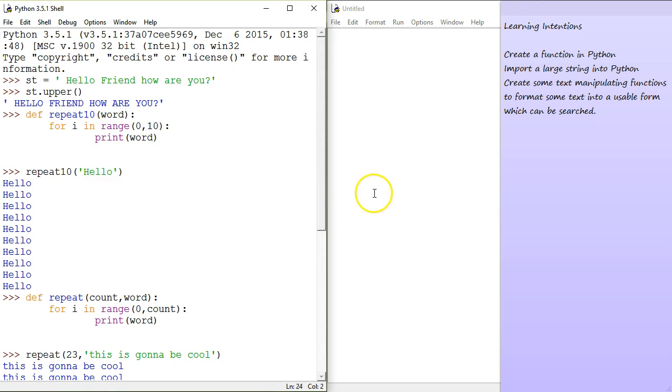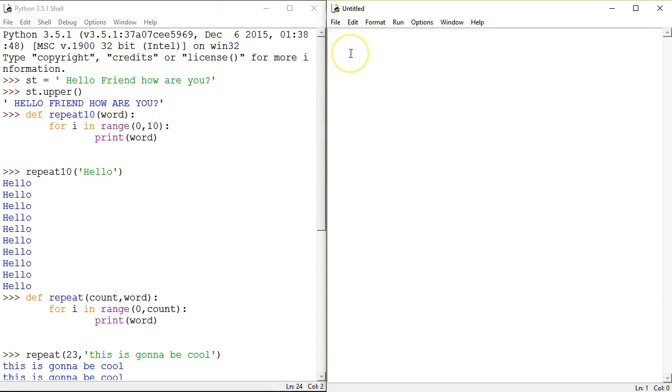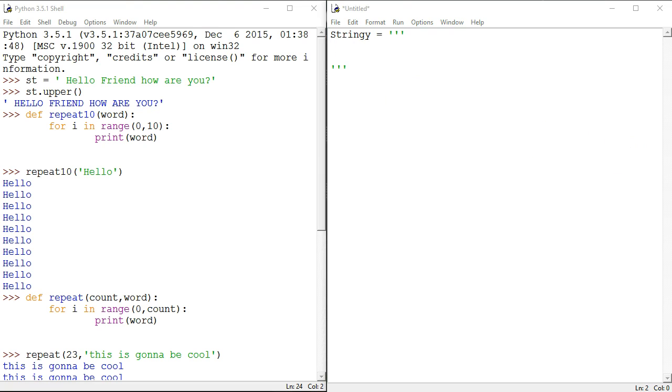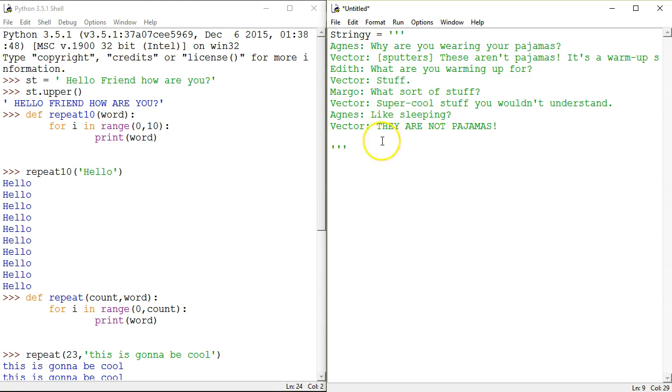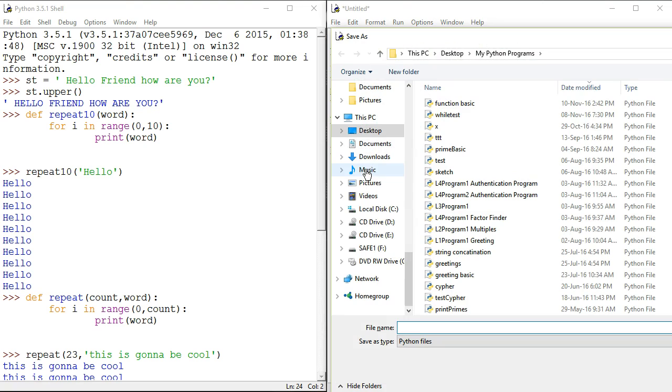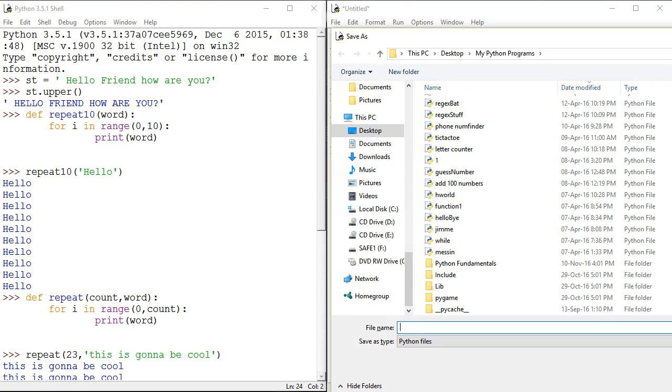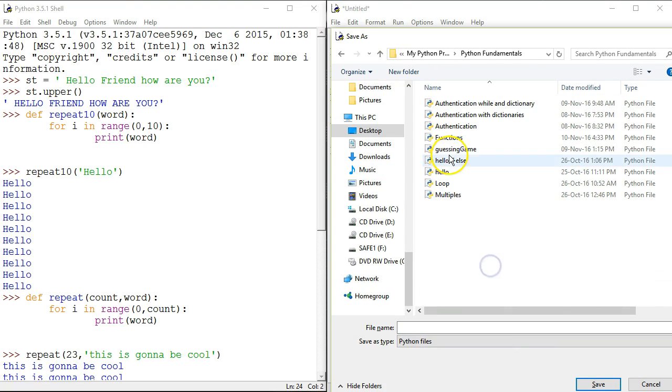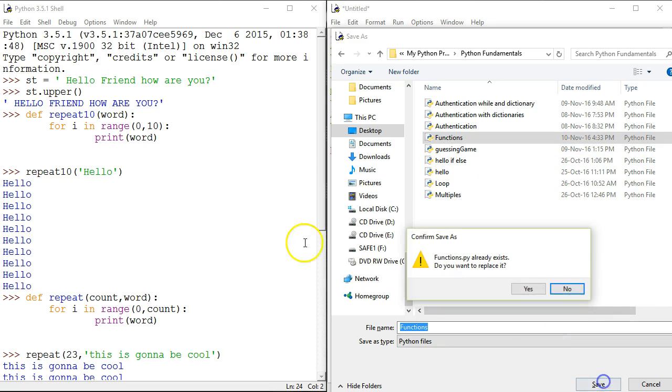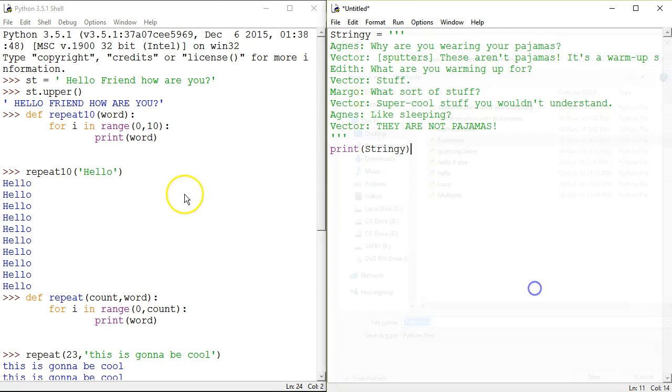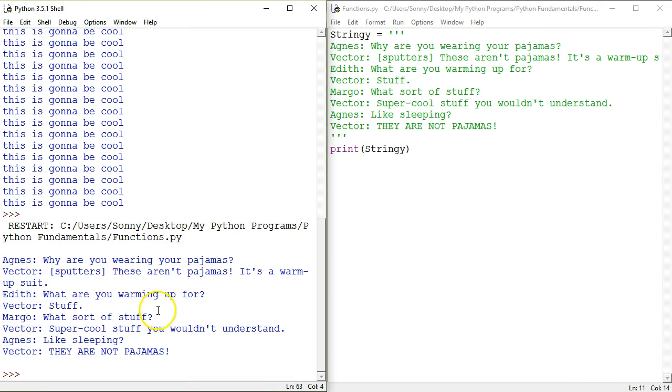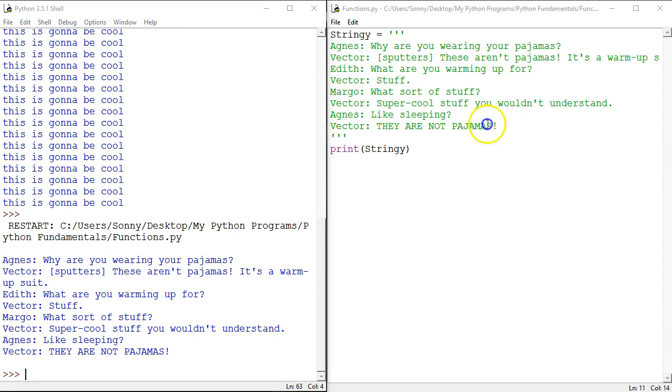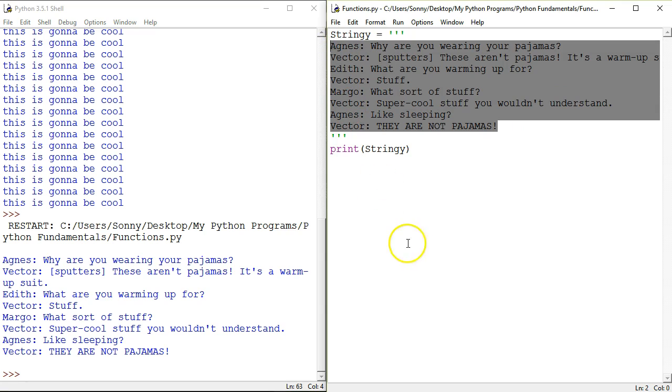So, let's have a look at getting a bunch of text into our program. I'm just going to call this stringy equals to and I'm going to use these triple quotation marks. Now, everything I paste in here is simply going to get saved into the stringy. And let's test that out, print stringy. I need to save this and save it as functions. So there you go. Stringy is all of this text, multiple lines.